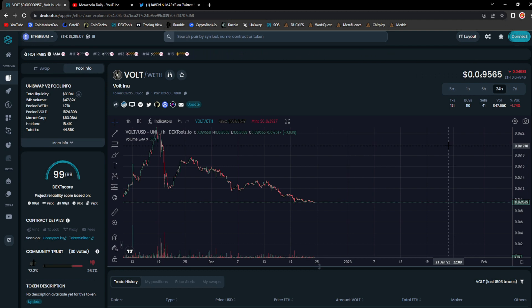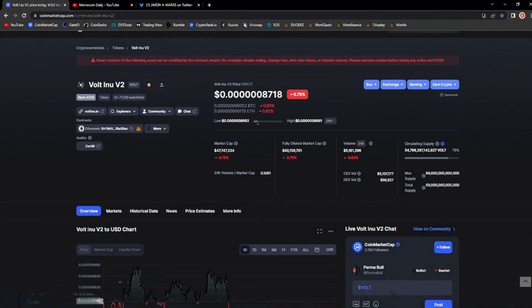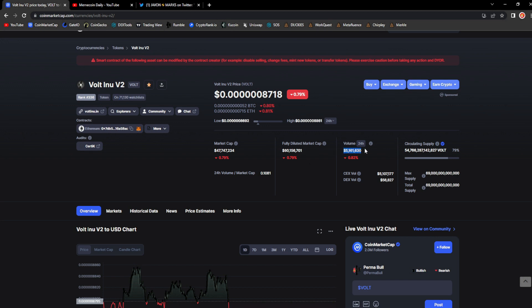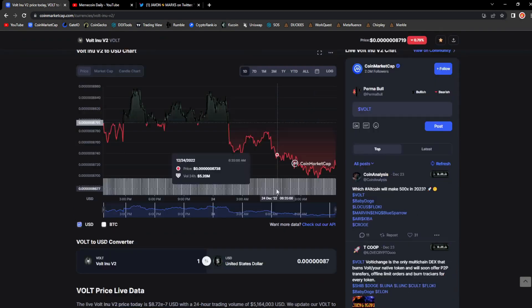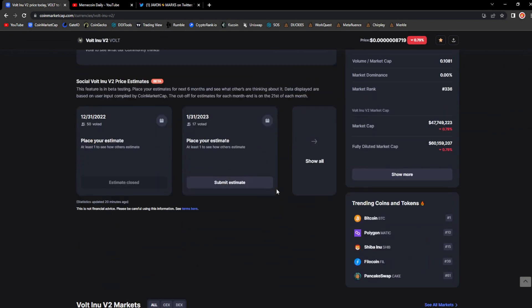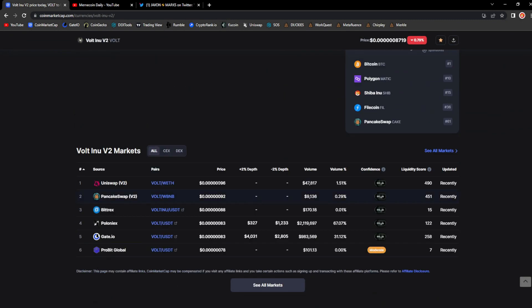Now let's take a look at the trade volume on CoinMarketCap. When we take a look at CoinMarketCap for Vault, you can see 71,130 people has it on their watch list and this number keeps increasing. Like I said, community just keeps growing for Vault. 5.161 million dollars in 24 hour trade volume and that is down 0.82 percent.